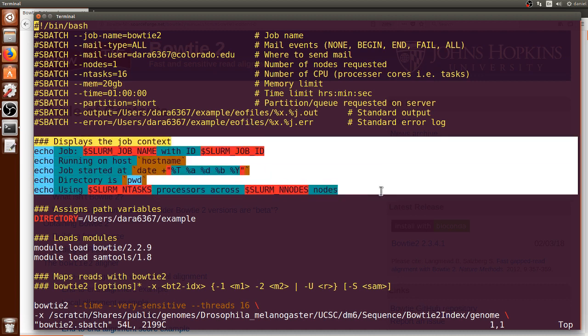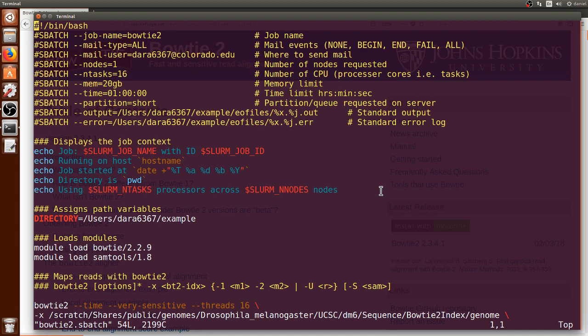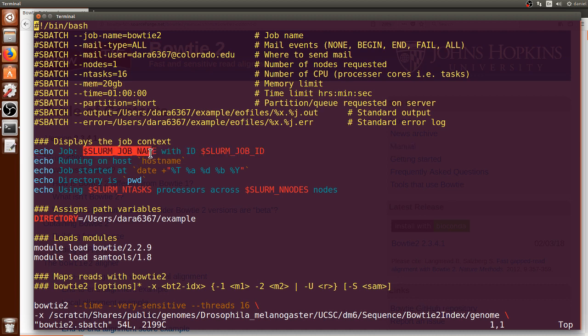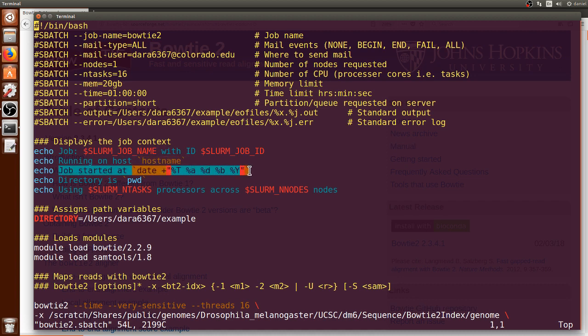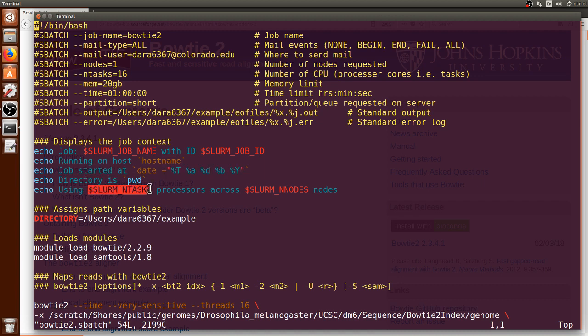And in this block of text I am specifying that the context of the job to be stored on the output file. It will be stored the job name, the job ID, the server name, along with the time and date in which the job started running and how many processors or tasks and nodes the job used. This is all just for documentation.